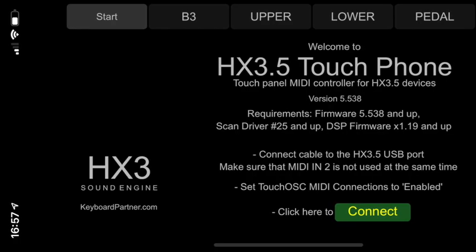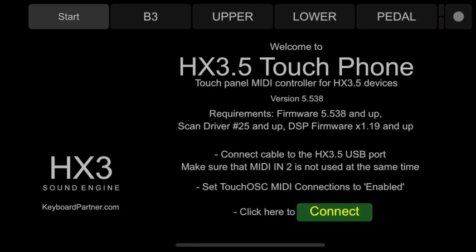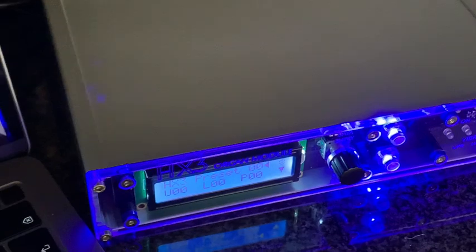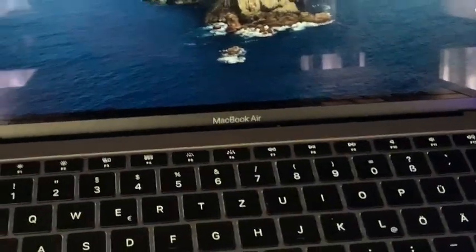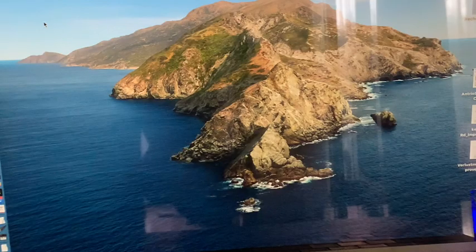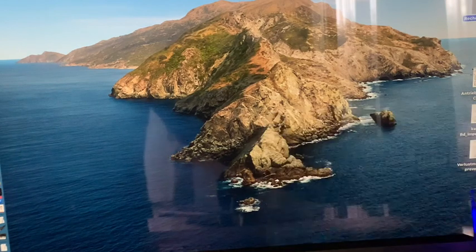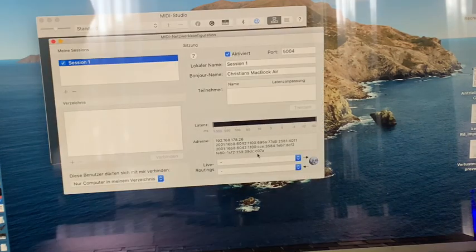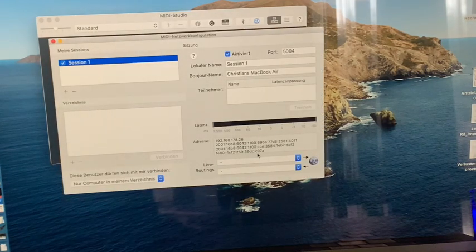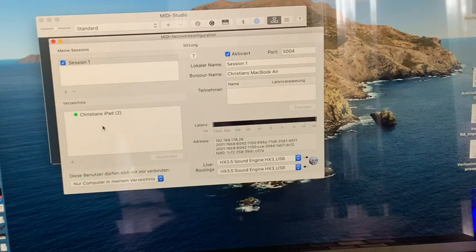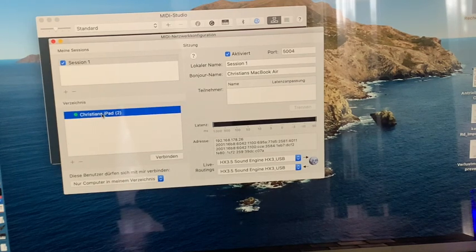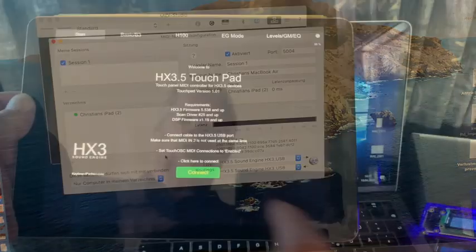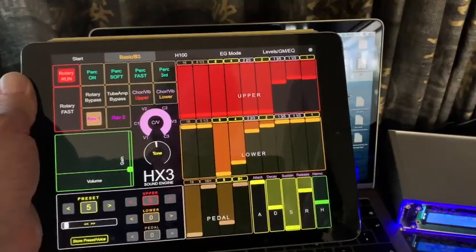Now, how do you connect the iPad or iPhone to the HX3 expander? There are two ways. If a Mac or Windows PC is available as a relay station on your home network, you can connect the mobile device wirelessly. On the Mac, launch Audio MIDI Setup and select MIDI Network Configuration. Connect the HX3 expander via USB cable — it will now show up as a destination device in the network window. Select your iPad or iPhone in the window on the left and click Connect. Click Connect in the Touch OSC app and the fun can begin.